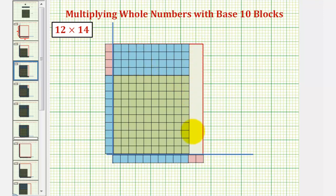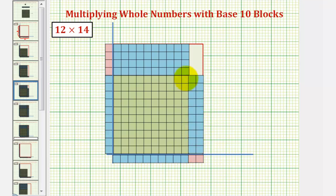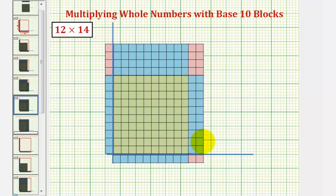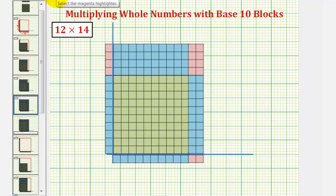Now looking at the right side of the rectangle, notice how we can fit one, two ten blocks here. And then finally we can fit eight one blocks in the upper right hand corner. So looking at the area of the rectangle, we have one hundred from the one hundred block.